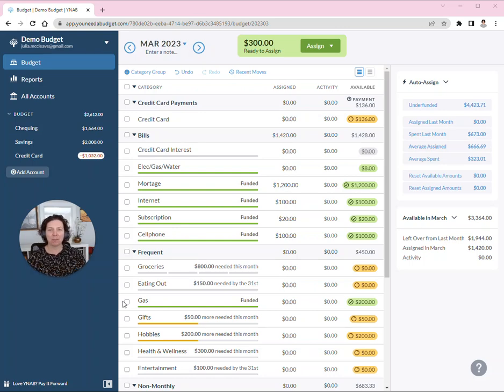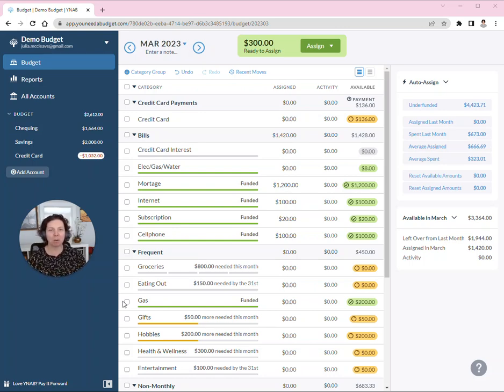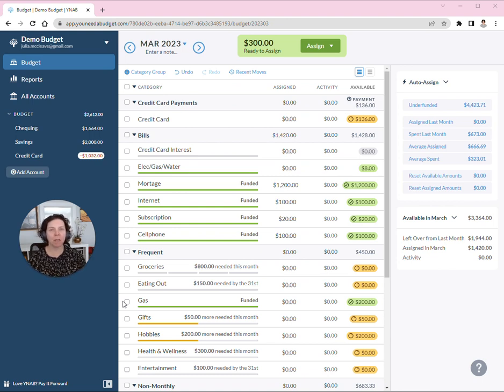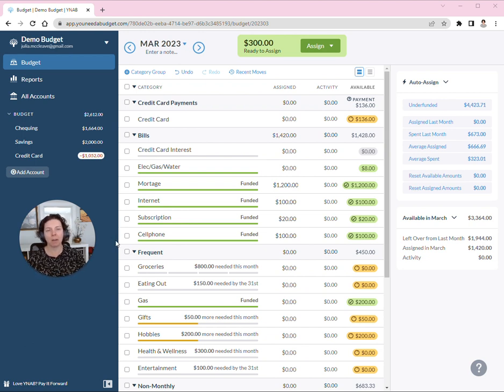Hey everyone, this is Julia from Fresh Start Budgeting. I just want to do a really quick demo of how I deal with reimbursements in YNAB because this can get a little confusing and tricky from month to month if you're trying to track money owed to you.